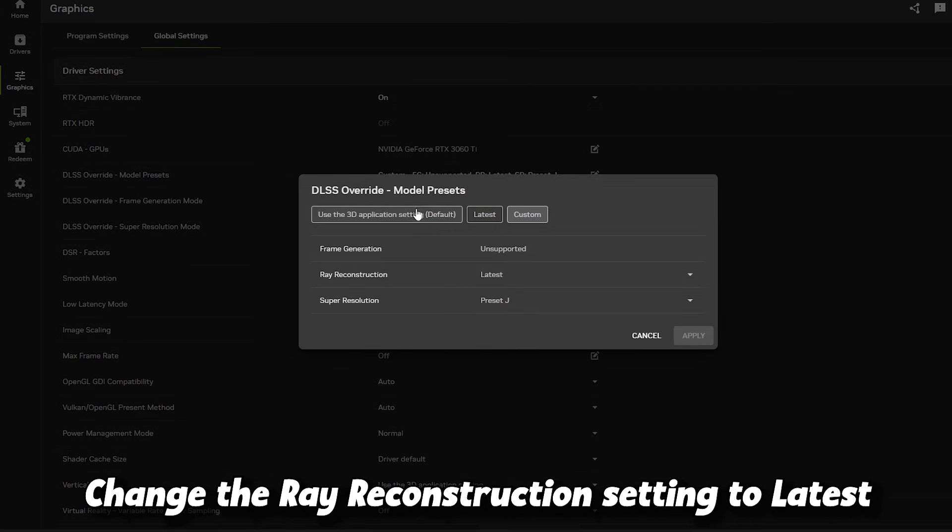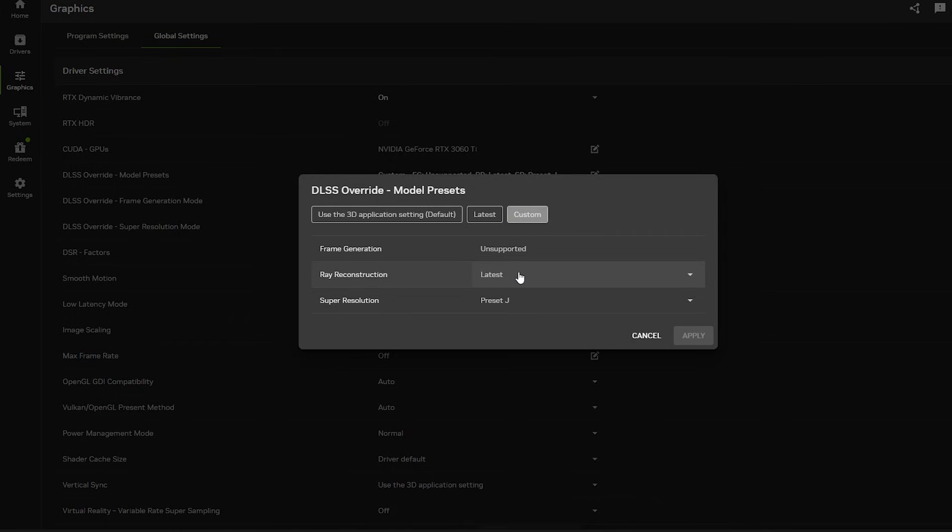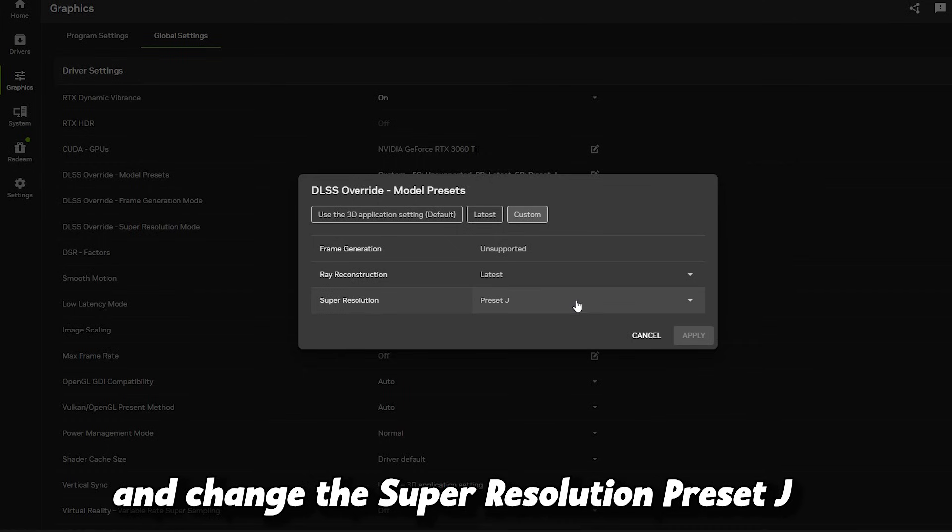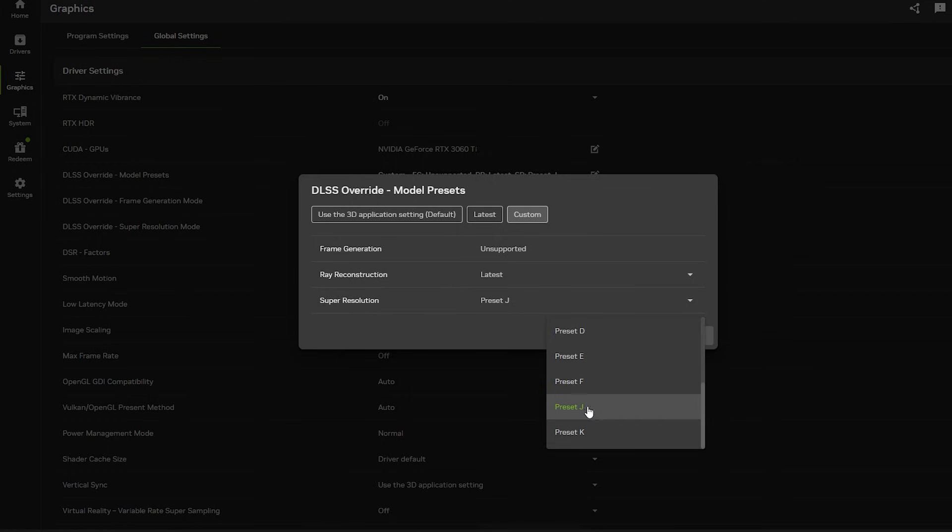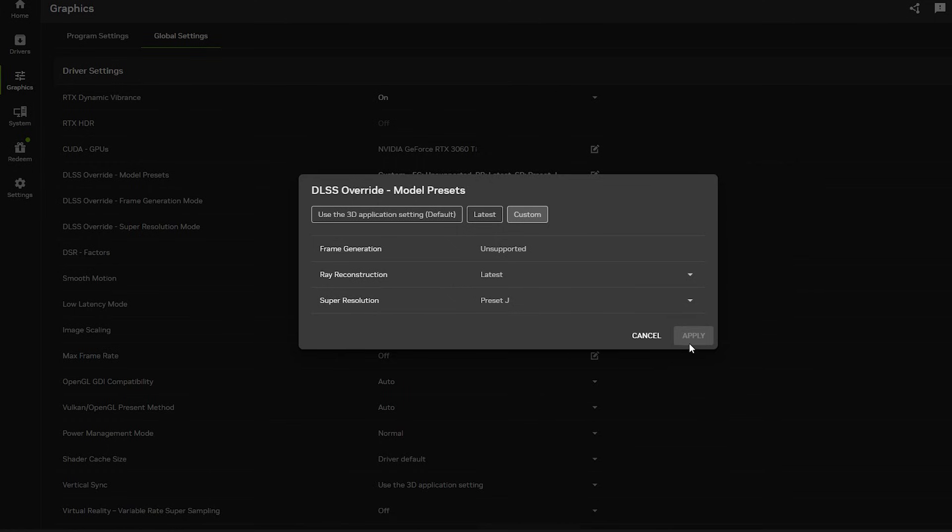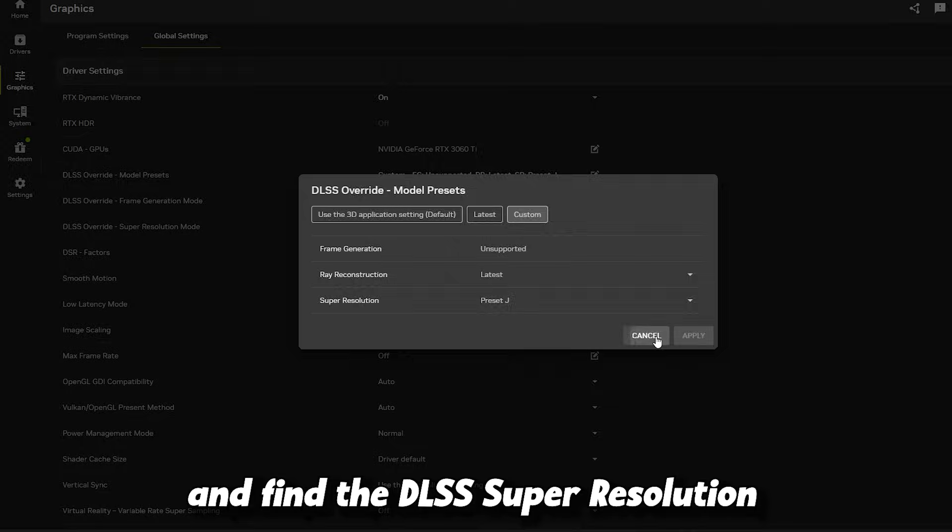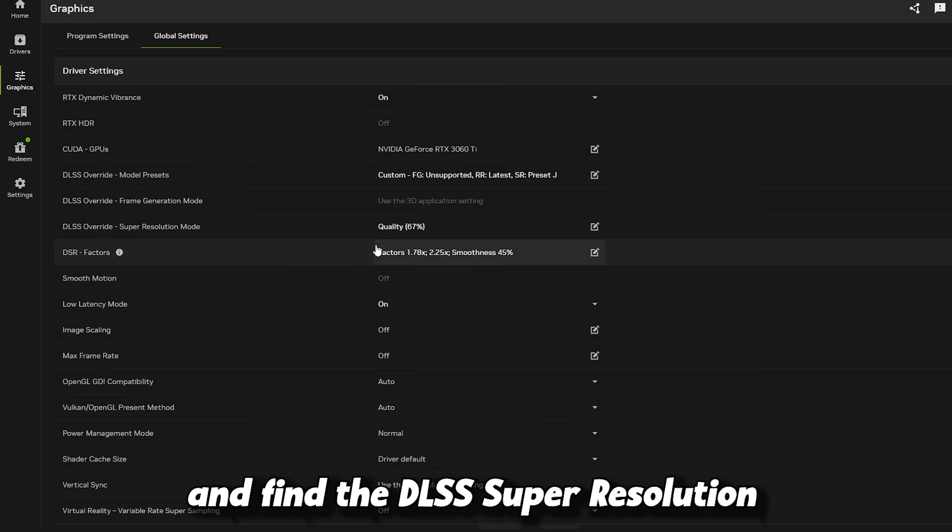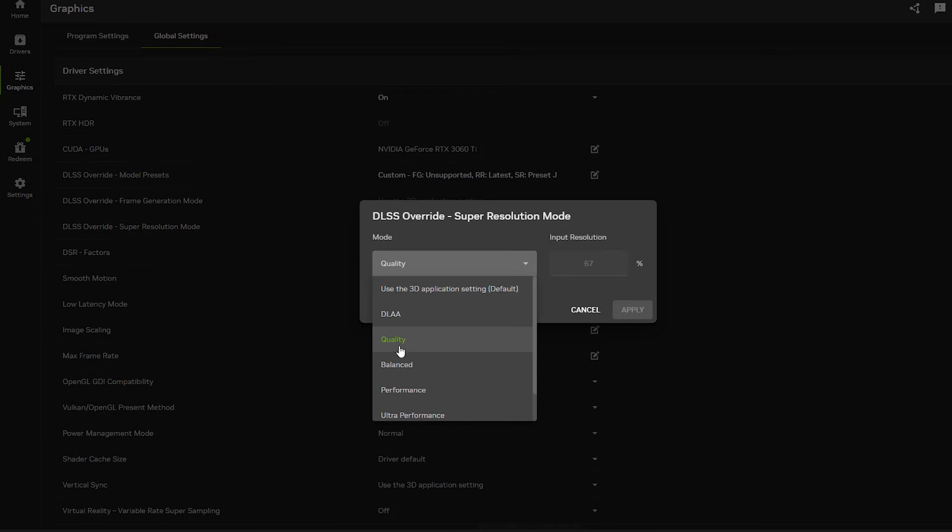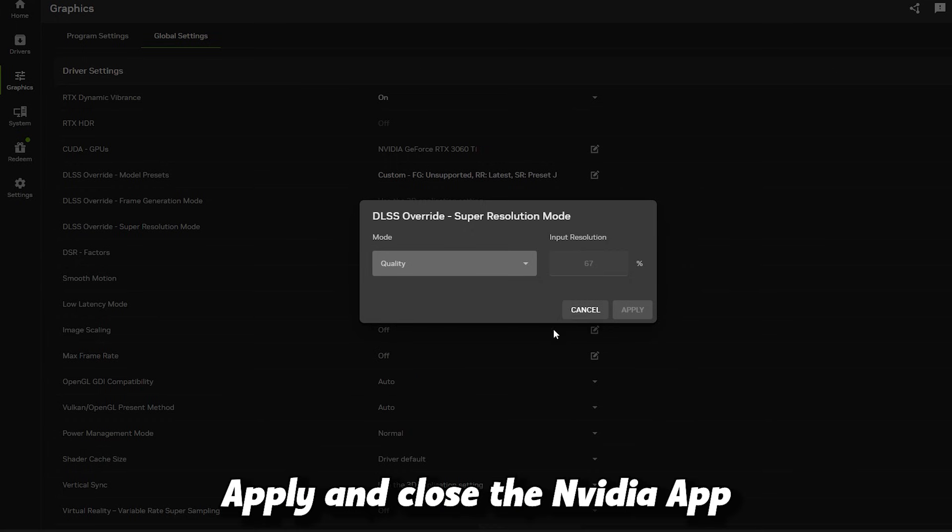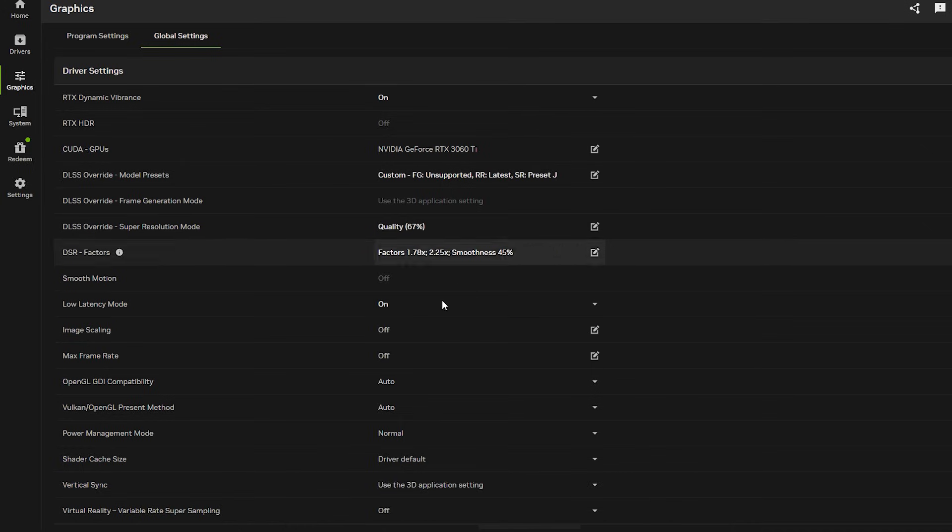Find the DLSS Override settings. Change the Ray Reconstruction setting to Latest and change the Super Resolution. Find the DLSS Super Resolution and set Quality mode. Apply and close the NVIDIA app.